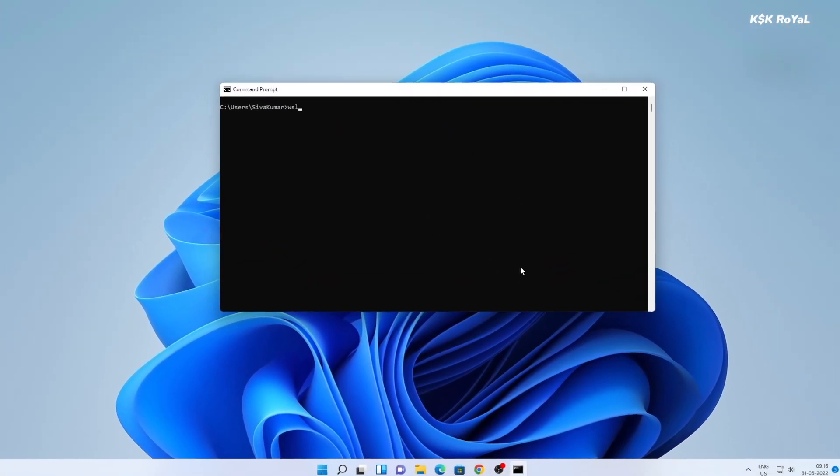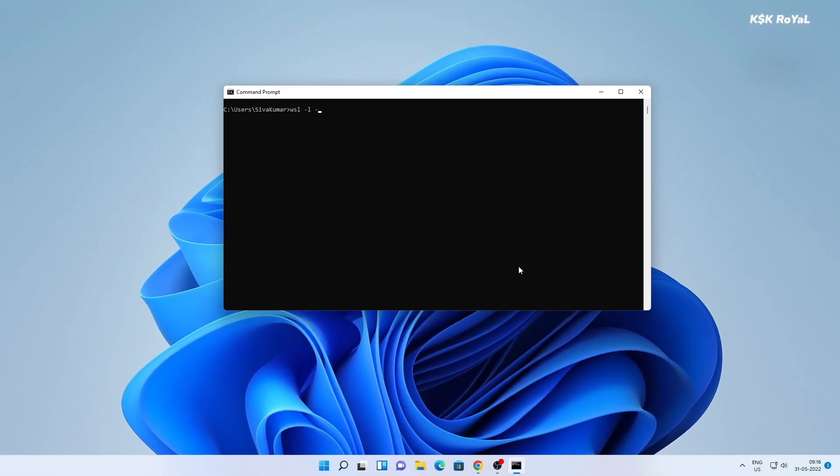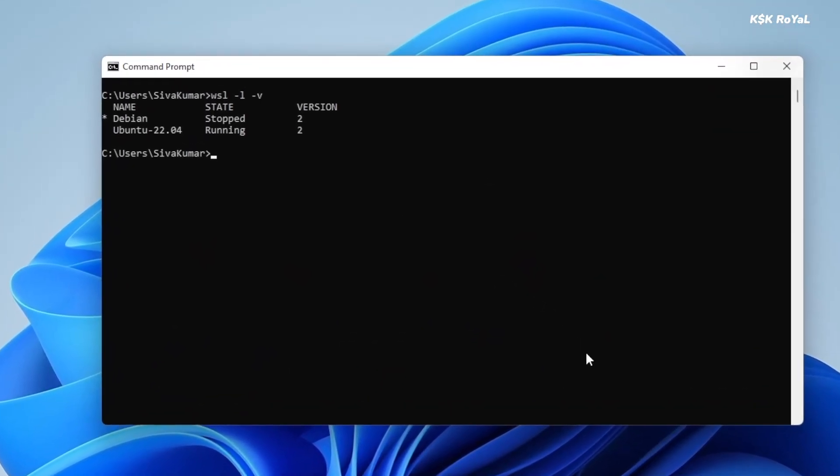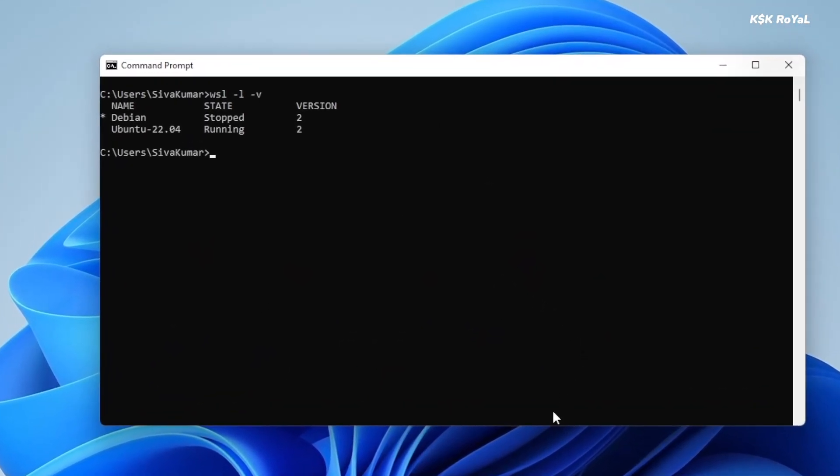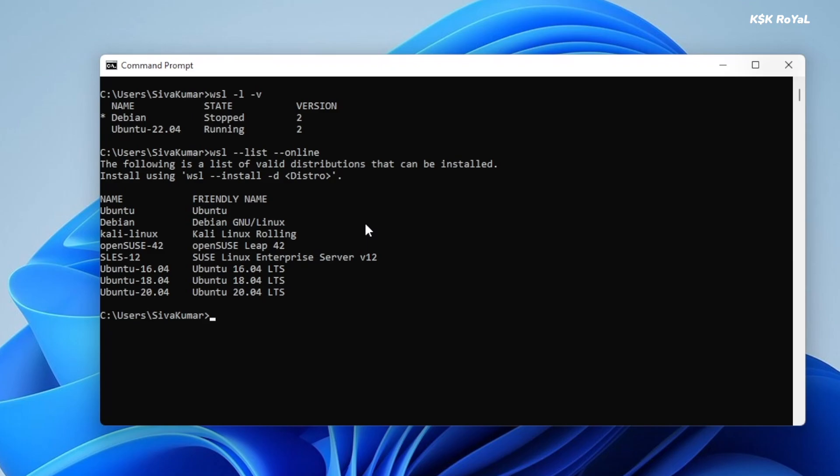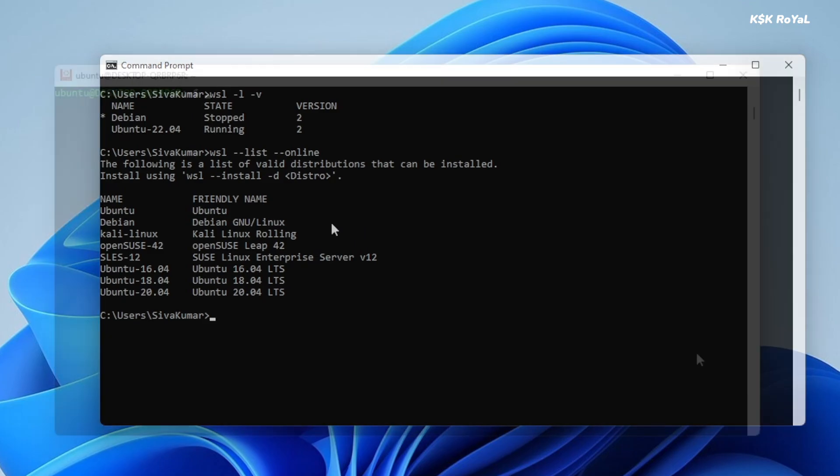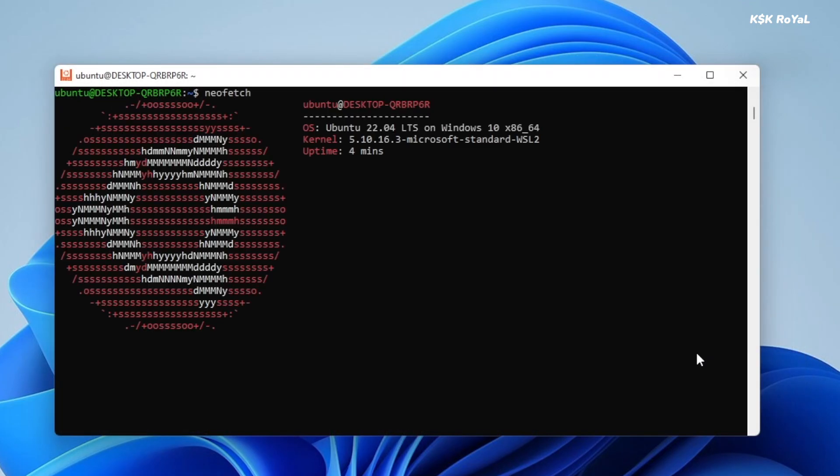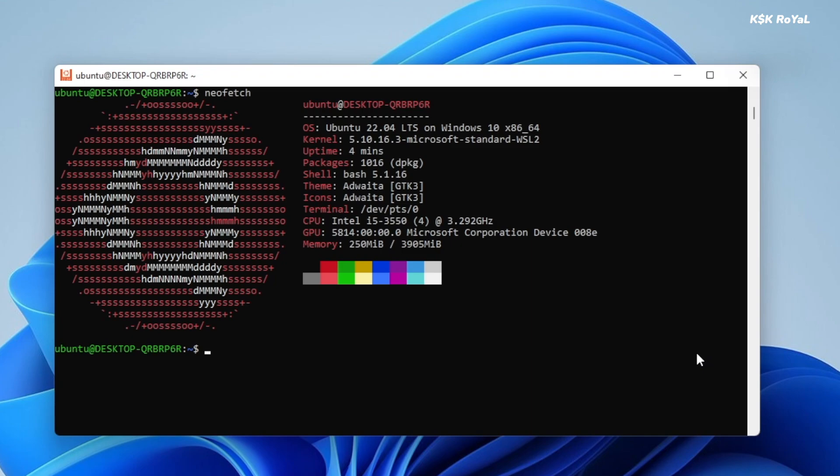WSL2 stands for Windows Subsystem for Linux version 2. This feature allows running Linux on Windows 11 or Windows 10 without the need for dual boot. Hey guys, my name is KSK Ryle. In this video, I will show you the easiest way of installing Ubuntu 22.04 LTS on Windows 11 using WSL.